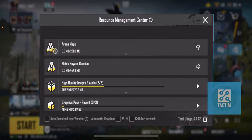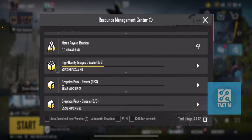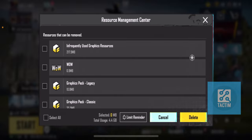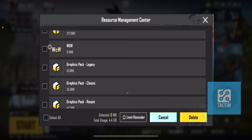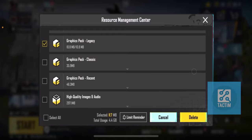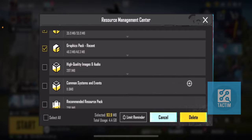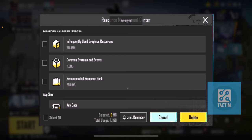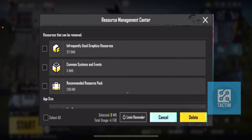The auto download will be turned off from your device. You can also delete some auto downloaded resources. To delete them, click on the bin icon under 'Total Uses'. You can select any of the resources to delete, click on delete, and you can see it has been removed.